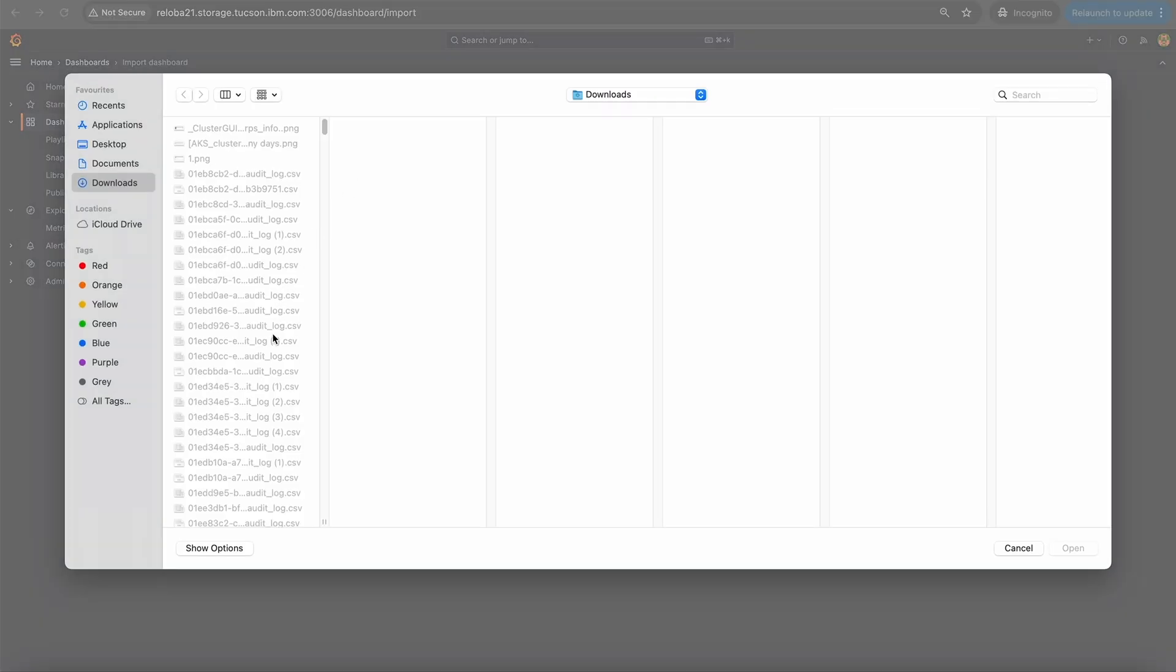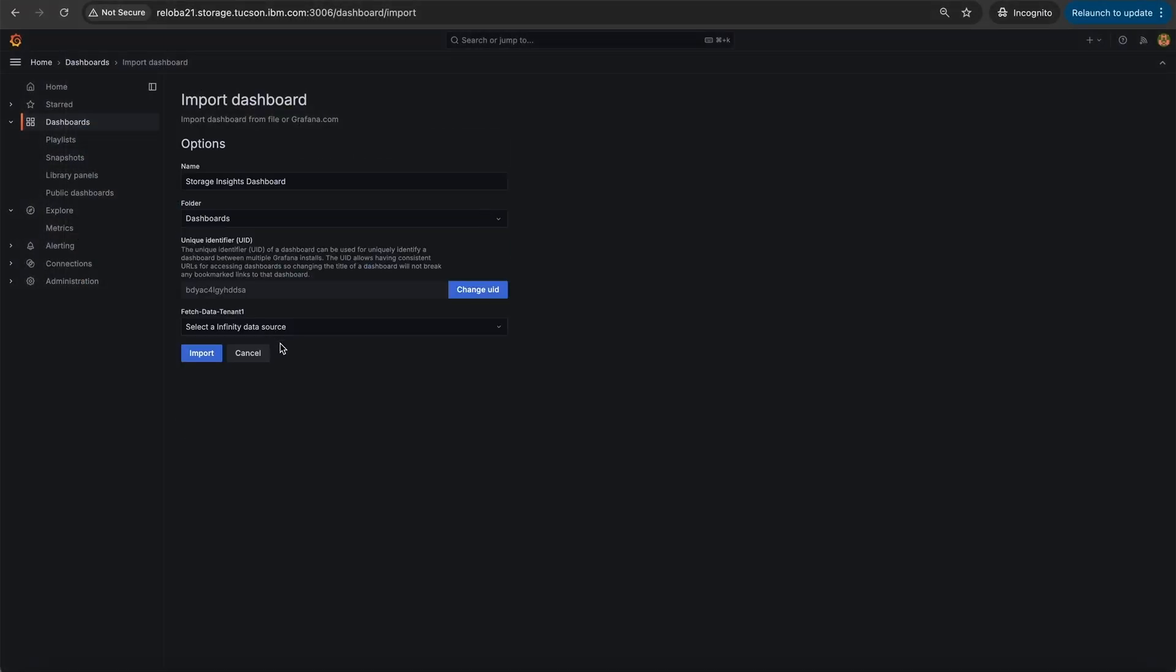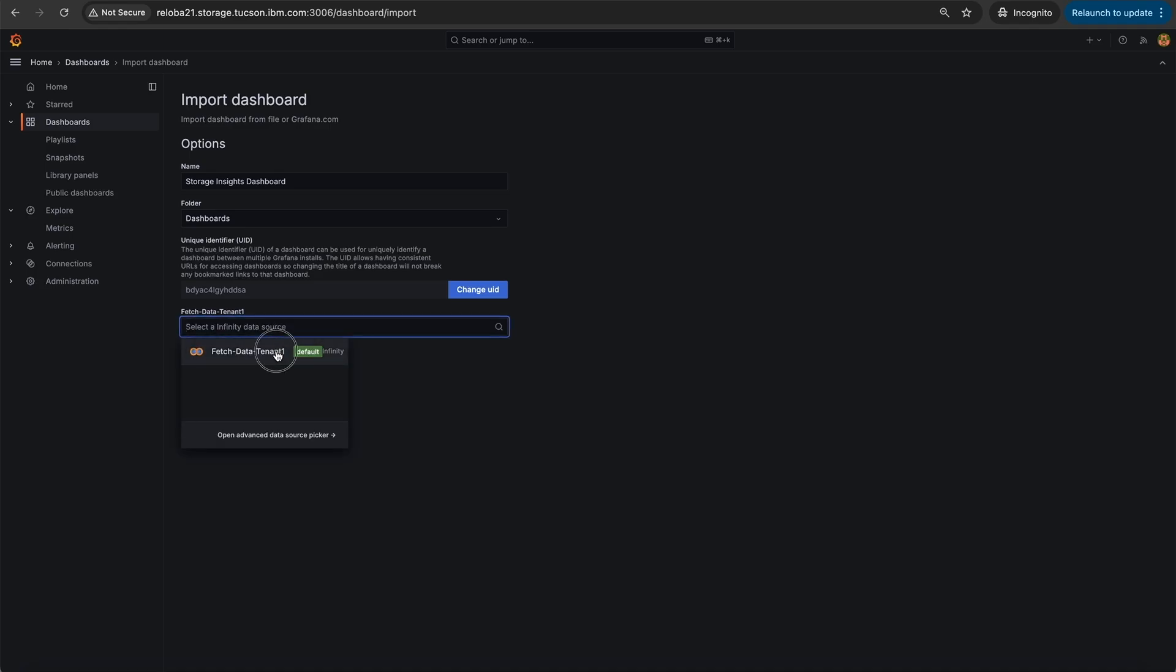Select the option upload dashboard using JSON file. Select the JSON file that is downloaded from the GitHub page. In the folder drop down, you can select the location where you wish to store the dashboard. In the data source drop down, select the appropriate infinity data source that is created. Click on import.